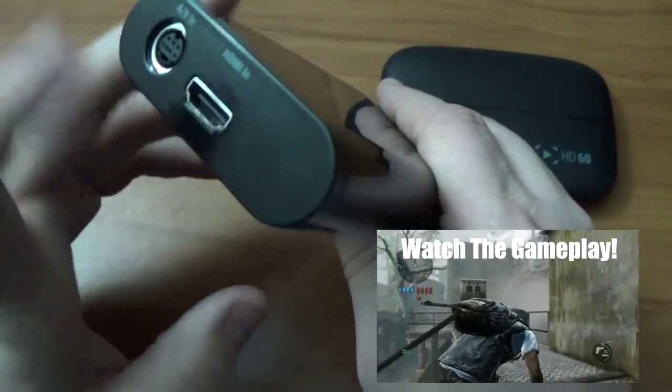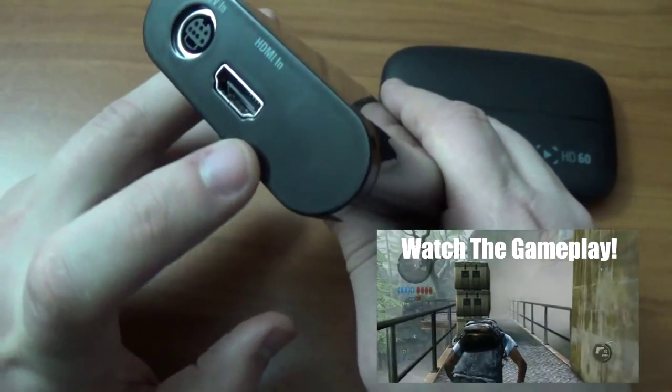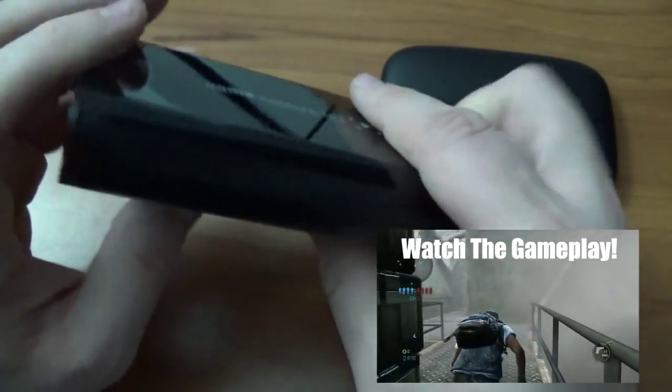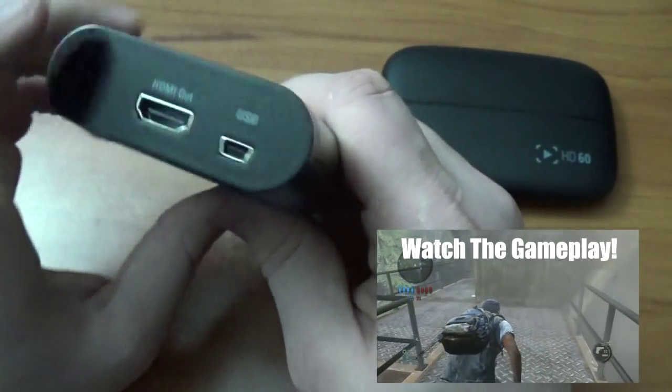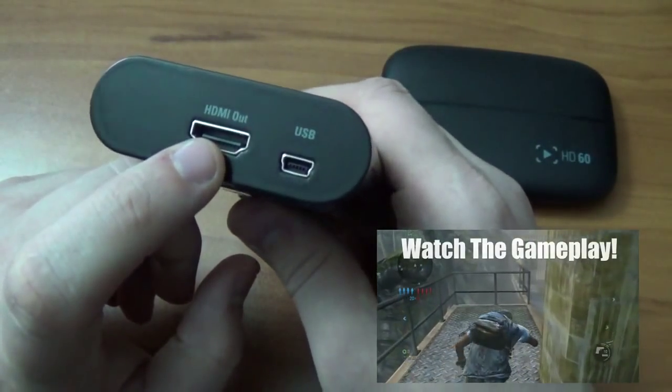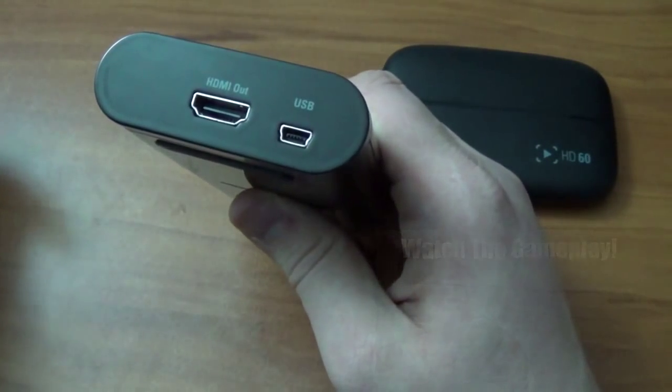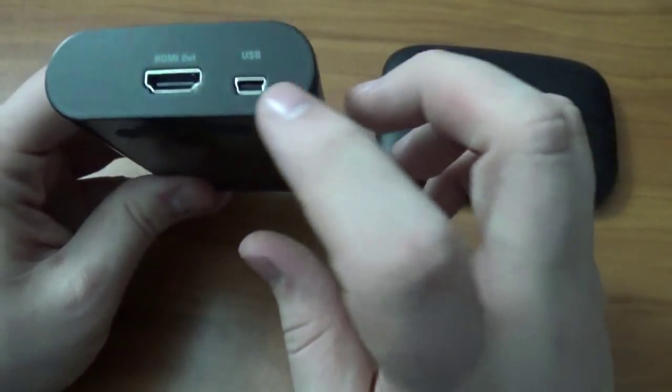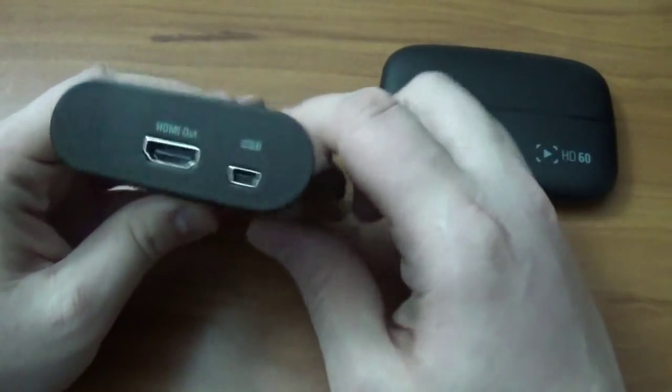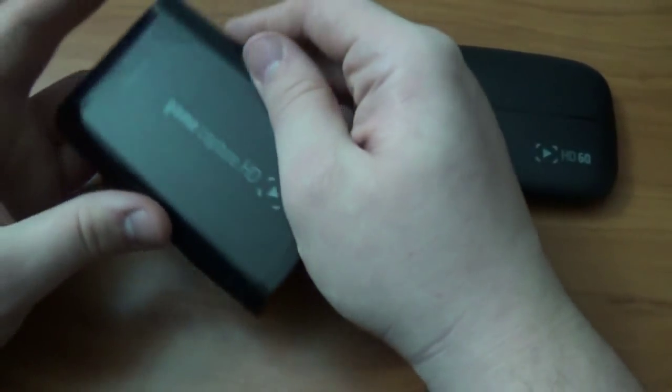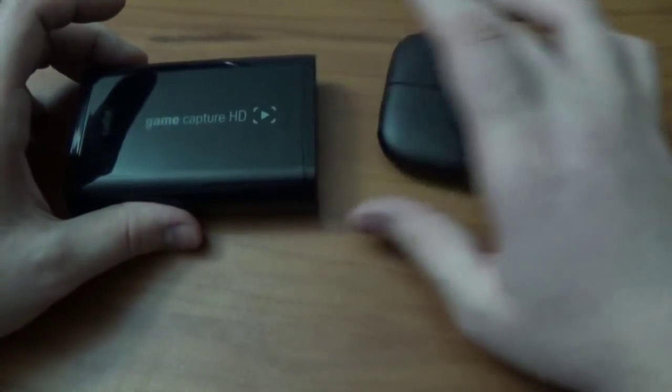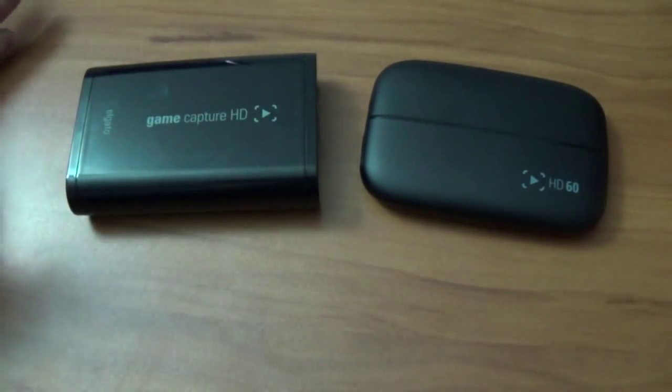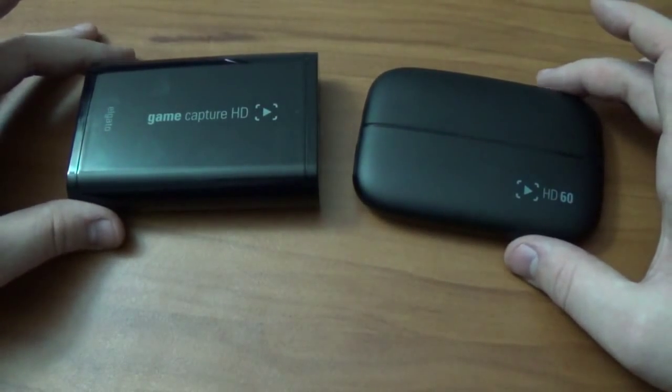The HDMI in for other consoles, like Xbox 360, Xbox One, PS4, and then you have HDMI out. What you're going to plug into the HDMI out is your TV or your monitor, and then you have your USB that's going to go to your PC or any other computer, laptop, whatever, to record with the software.